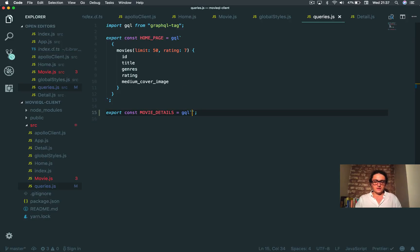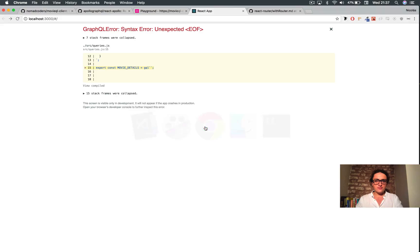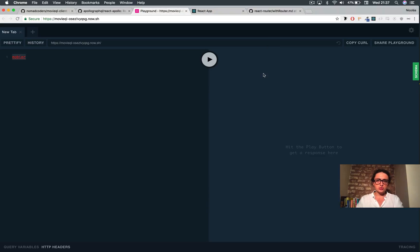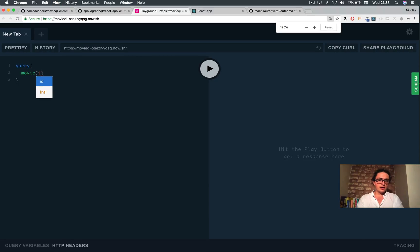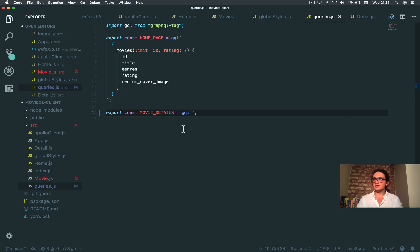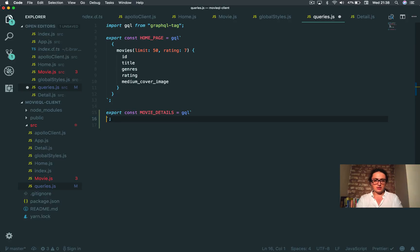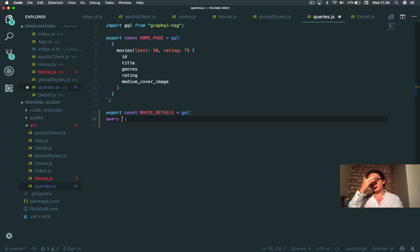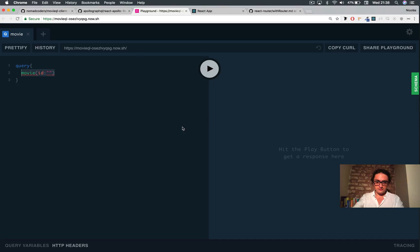So now we want variables, and for variables, if we would have done them on the playground, we would do something like query movie and then ID and something here. Now with Apollo, it's a little bit different, but it's almost the same. I want to say query, and this is a query that I'm going to name for Apollo — it's not a query name for my GraphQL here.